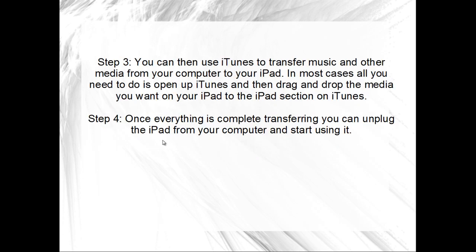Step 3: You can then use iTunes to transfer music and other media from your computer to your iPad. In most cases, all you need to do is open up iTunes and then drag and drop the media you want on your iPad to the iPad section on iTunes.